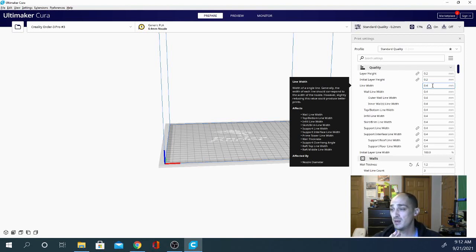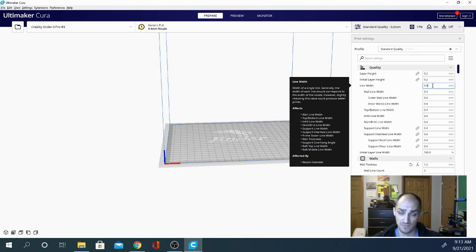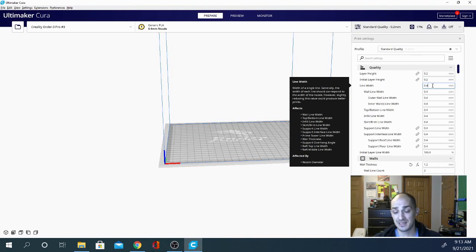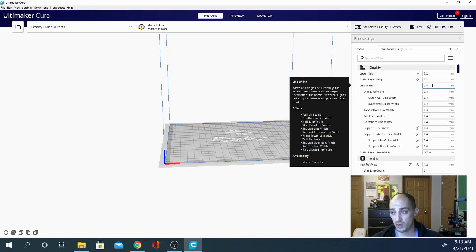So if you're curious about changing your line width, what I recommend is doing a regular print of a calibration cube at 0.4 millimeters, and then try one at 0.4 and one at 0.48 and compare the differences. If you see any one of those that looks better to you than the other, then that's what you want to grab.